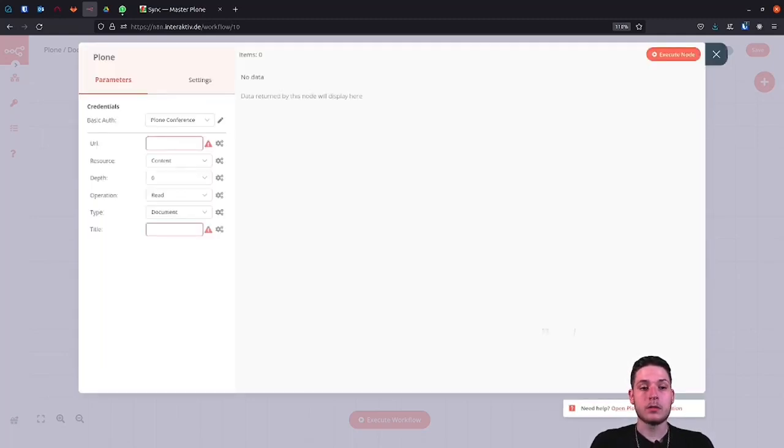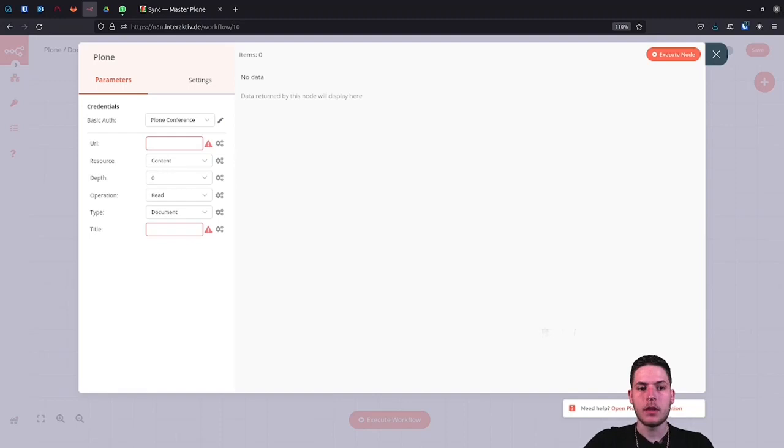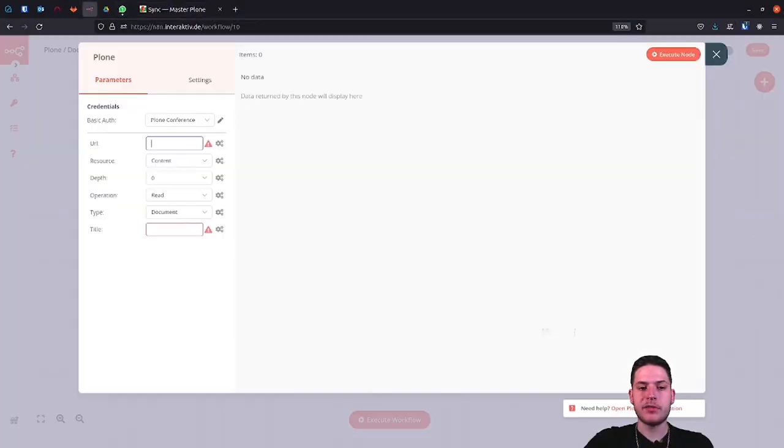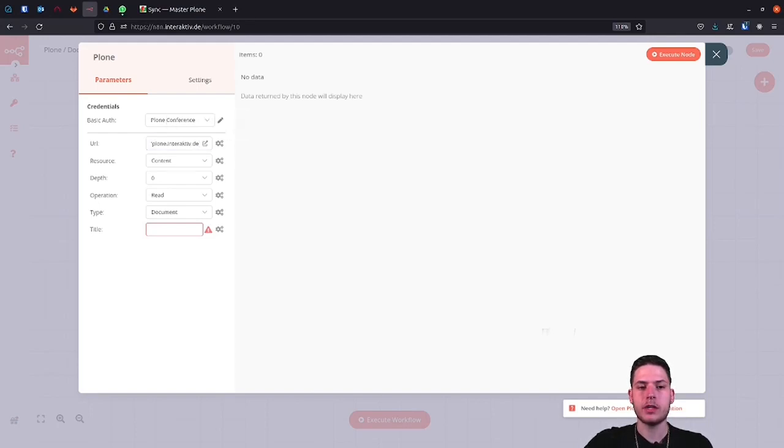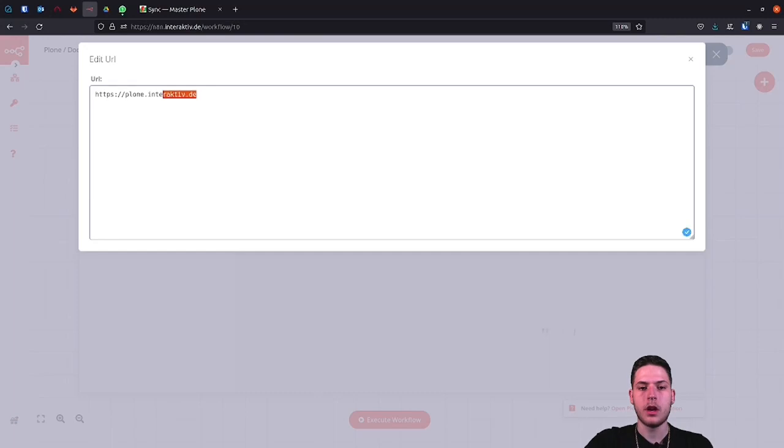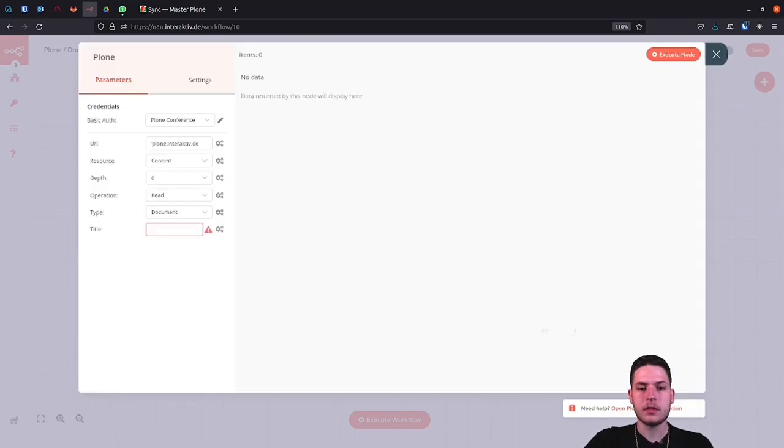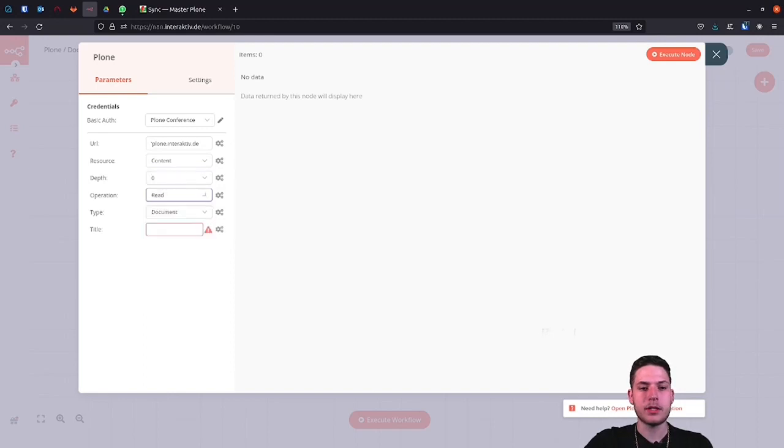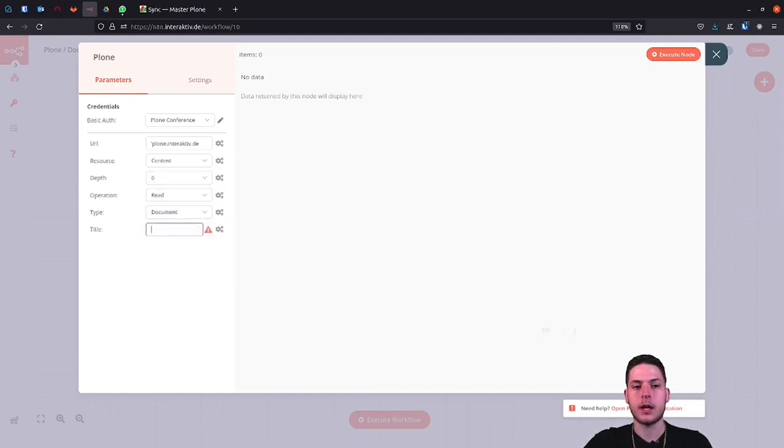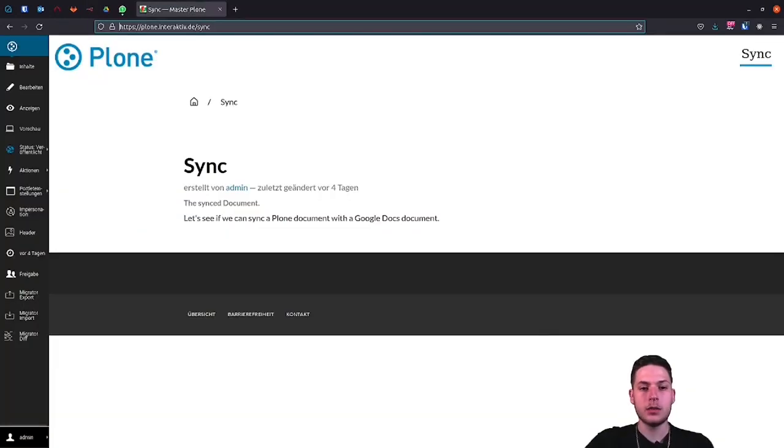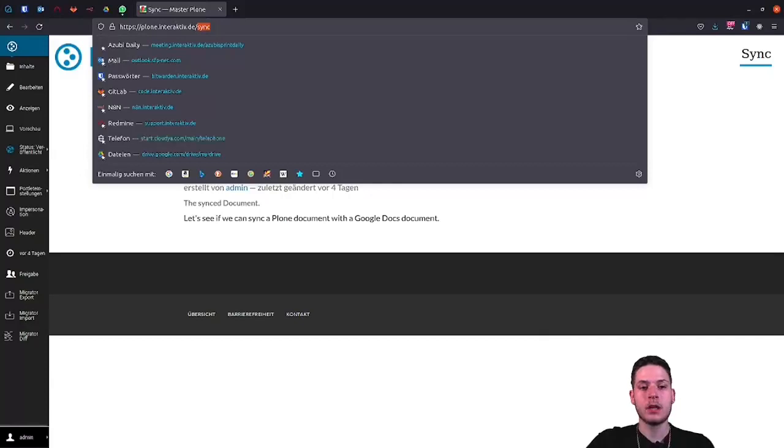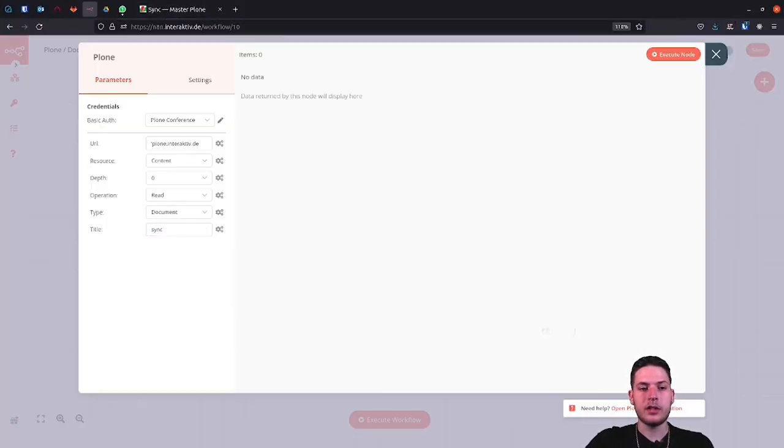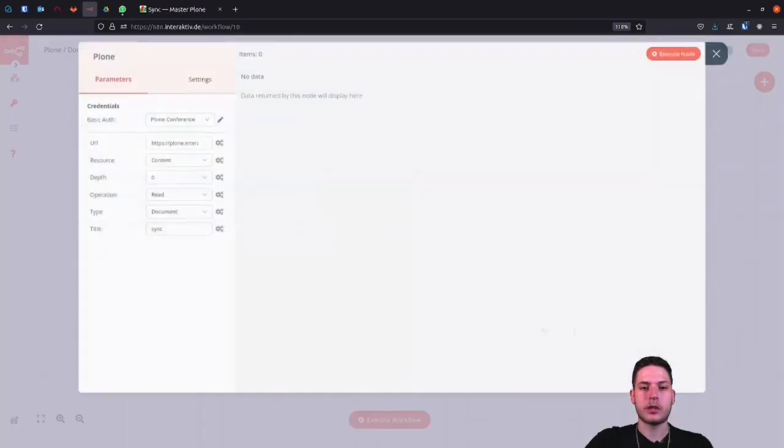Now we close the modal and continue. The next steps are actually already self-explanatory. I will just fill in the fields. As you can see, a whole range of functions is already supported. For example, in this version of the Plone node, I also have the options of addressing the company's own content types. Here, called Tiles. But enough about that. Now that I have filled in all the fields, I will test the workflow directly.